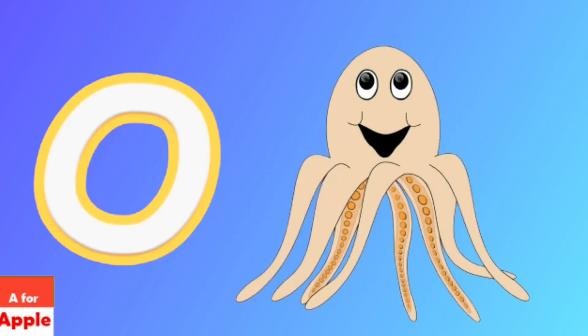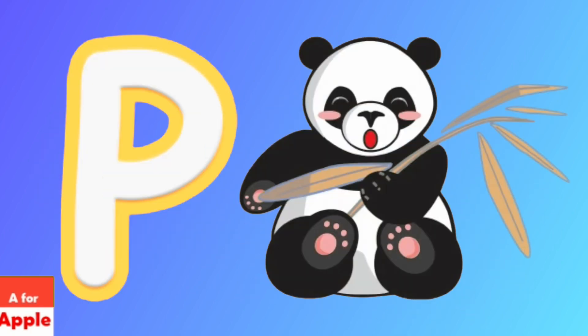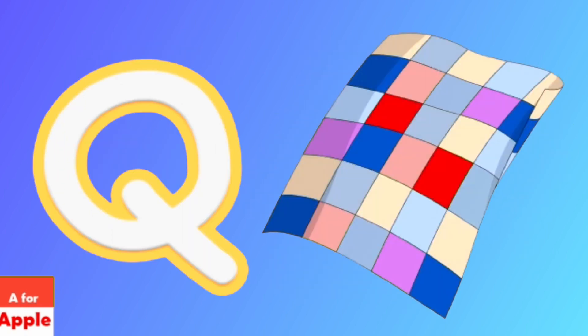O for octopus, octopus. P for panda, panda.